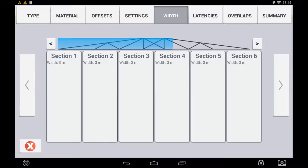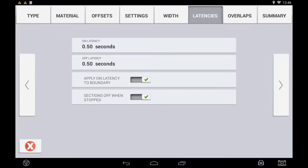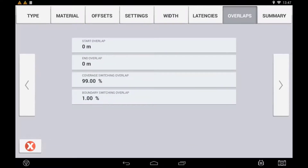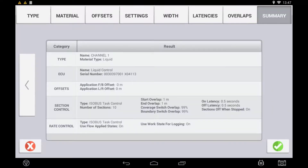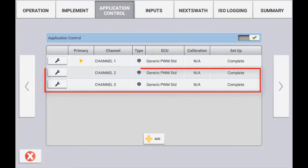Your implement width or section widths should self-populate from the measurements applied in the ECU itself. Use the next arrow to configure the latencies and overlap control. For an explanation on overlap and latency setup, please refer to the Virtual Rate Section Control or Field IQ setup videos. The summary tab will provide an overview of the control channel configurations. If all configured settings are correct, press the check mark and repeat this process for any other channels that may be part of this implement setup.